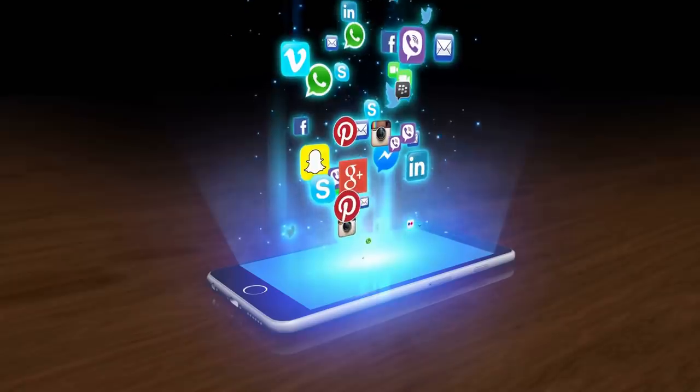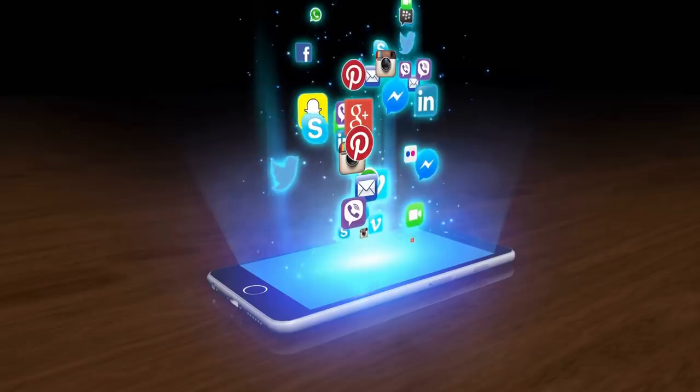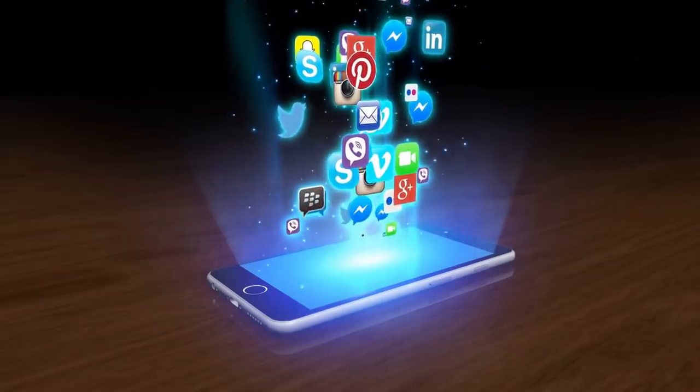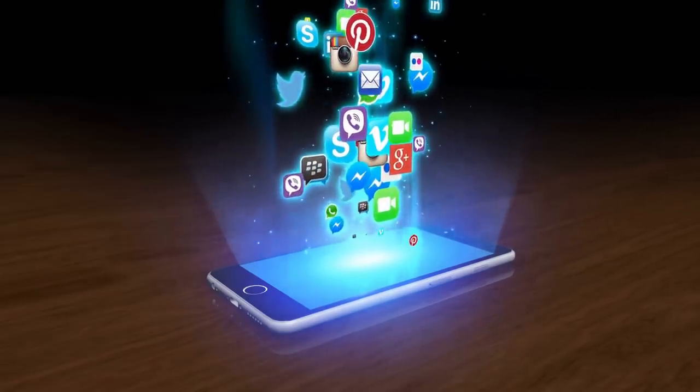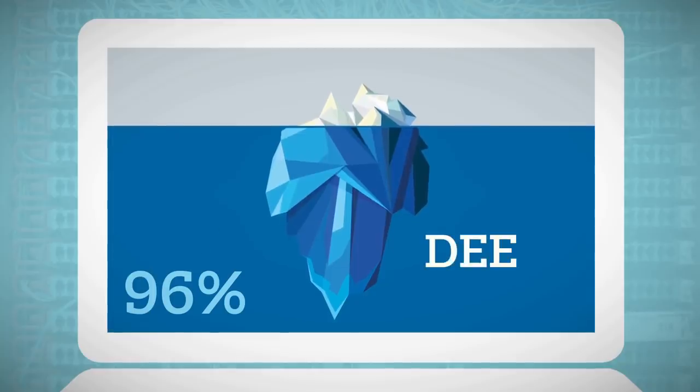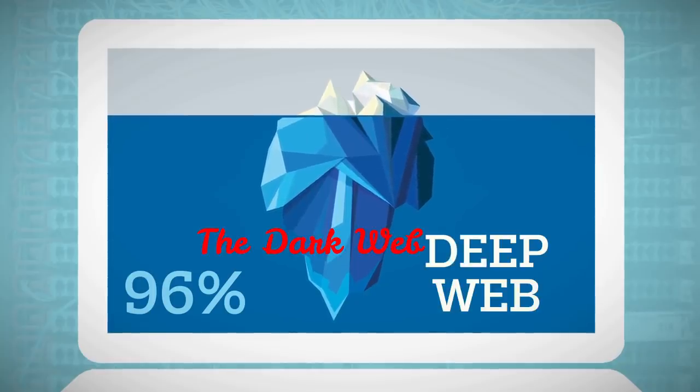Pages that you're able to find on Google and other search engines, and that you can access directly from your search. Under the Clear Web, we can find the Deep Web, and deeper than that, we have the Dark Web.